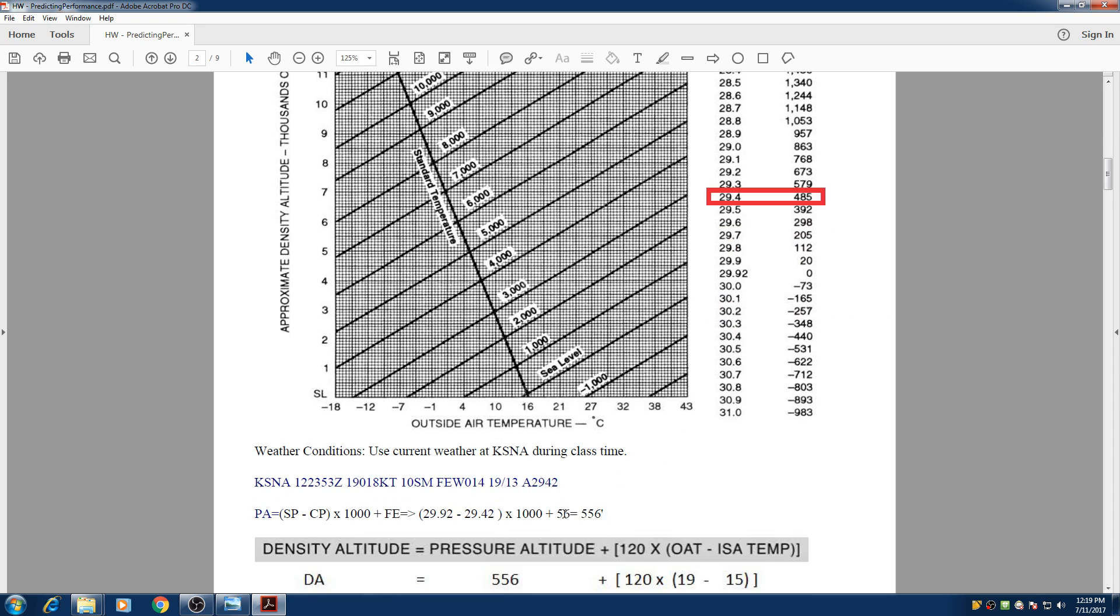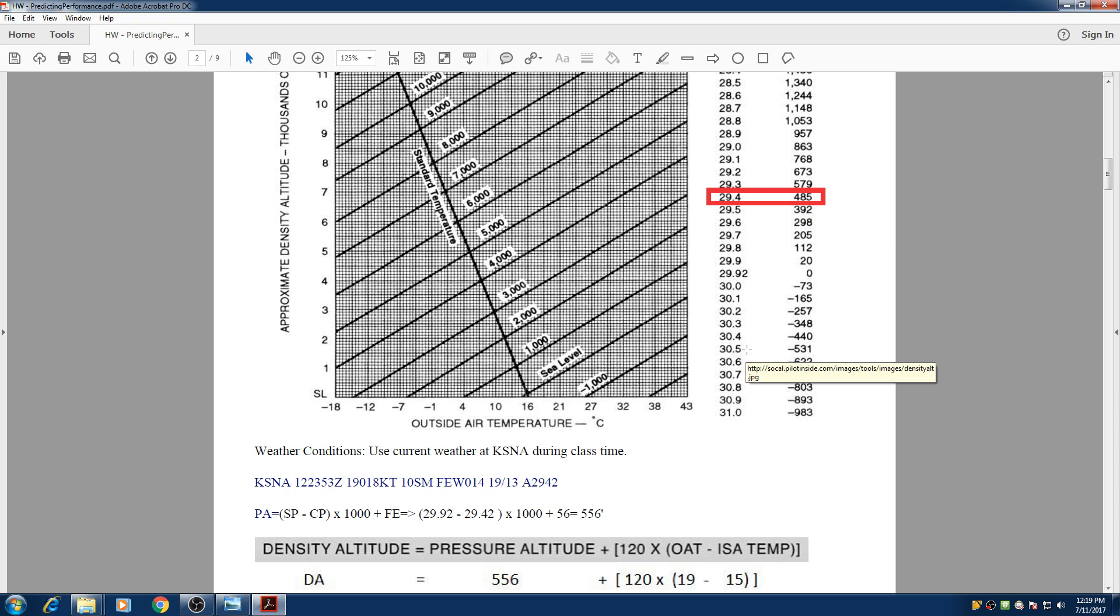off from John Wayne so our field elevation is 56 feet. So its pressure altitude is around 556 if you add this number to your field elevation.